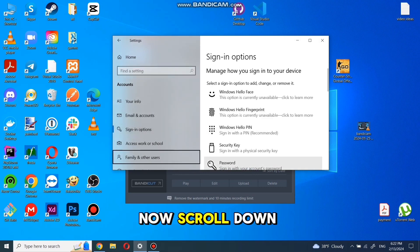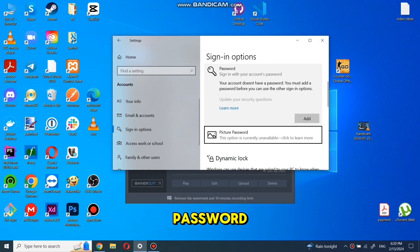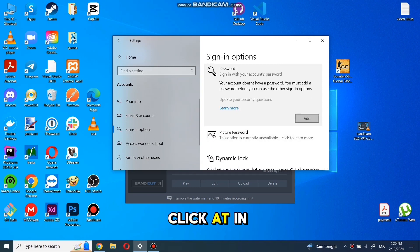Now scroll down or make Windows bigger and click on password. Click add.